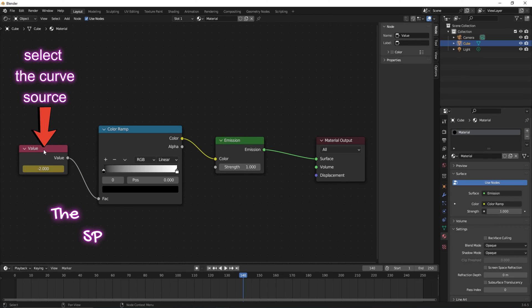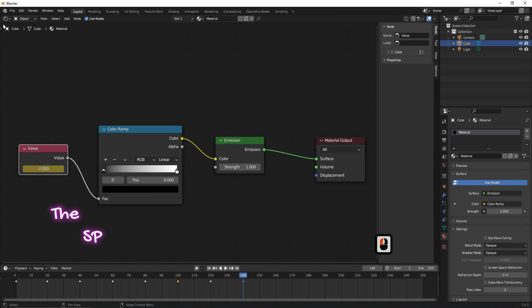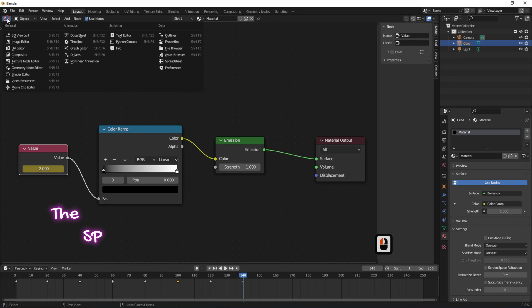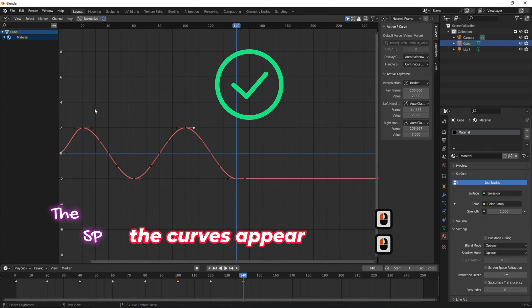Now select the value box which is the source of the curves. Notice that keyframes appear. After entering the graph editor workspace, the curves appeared.